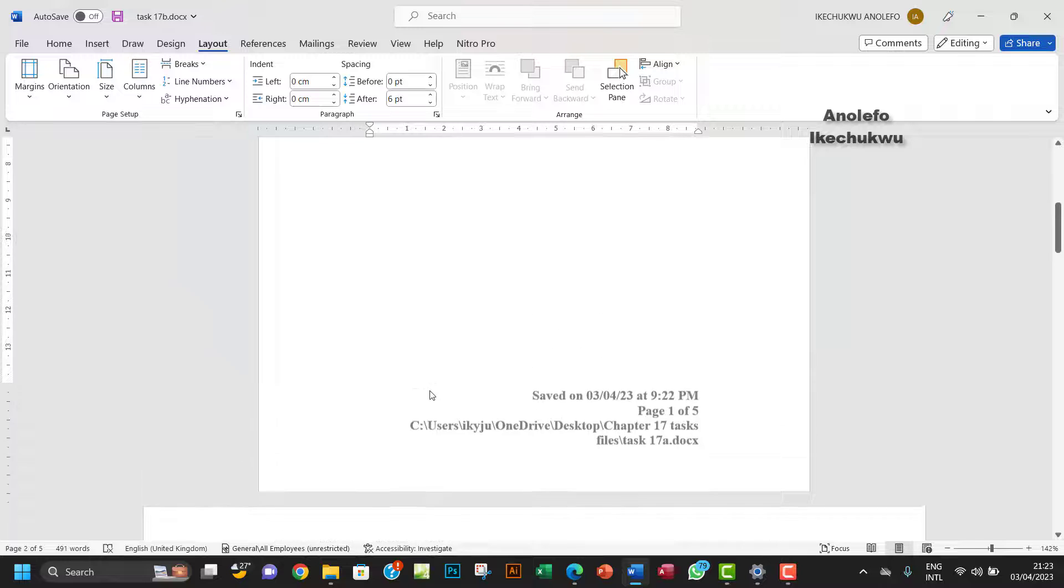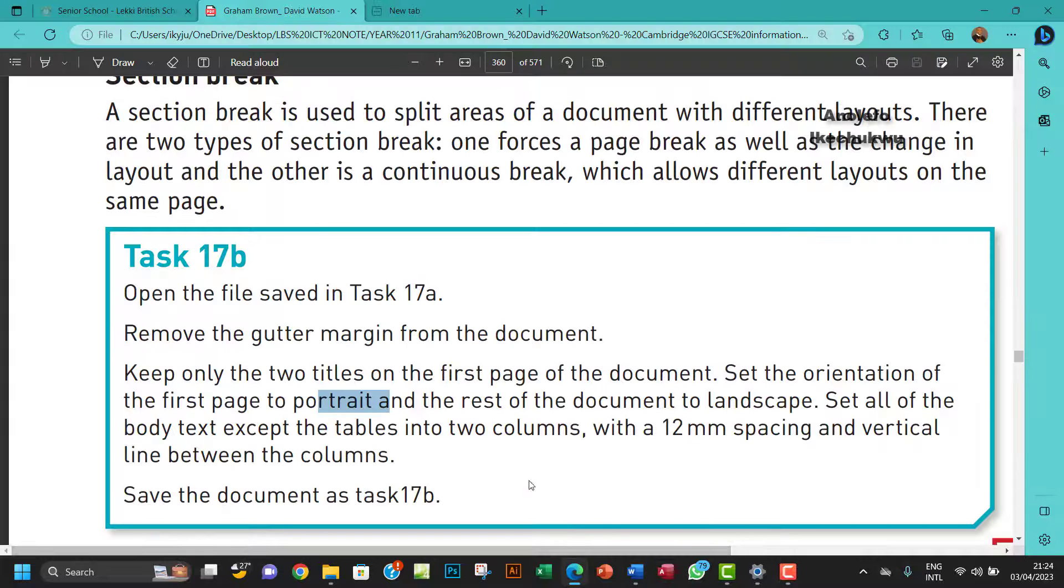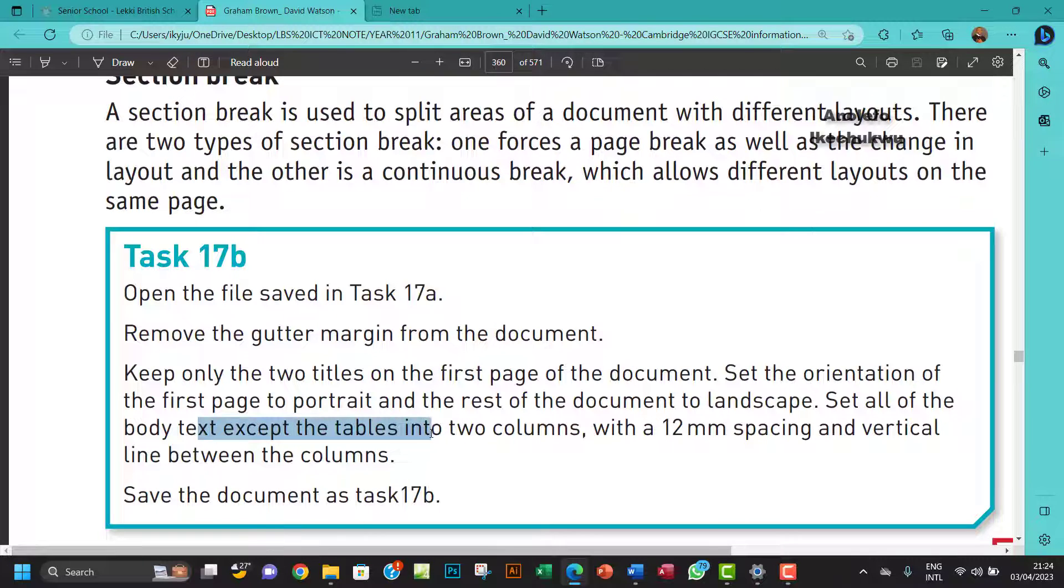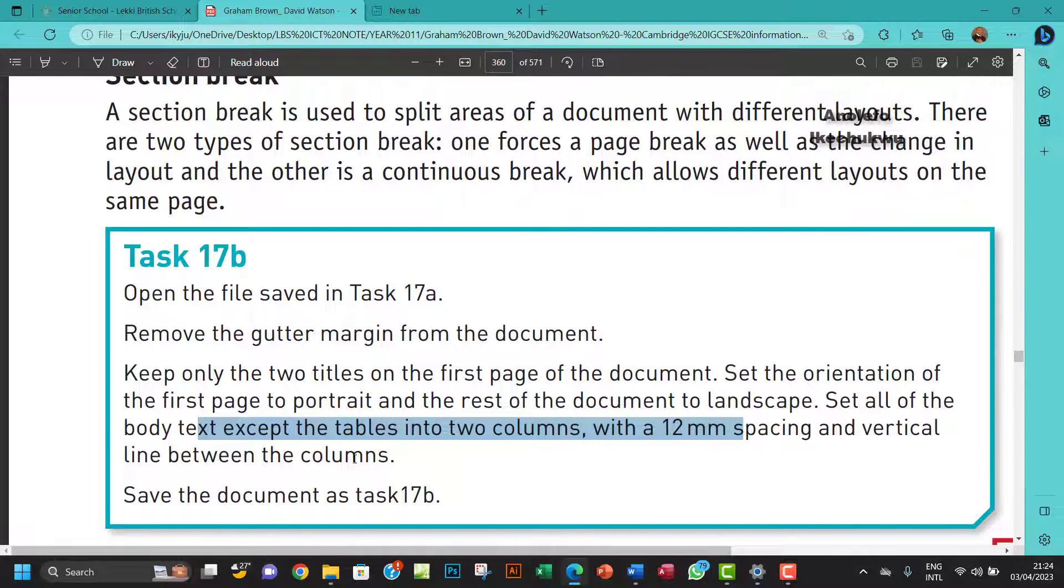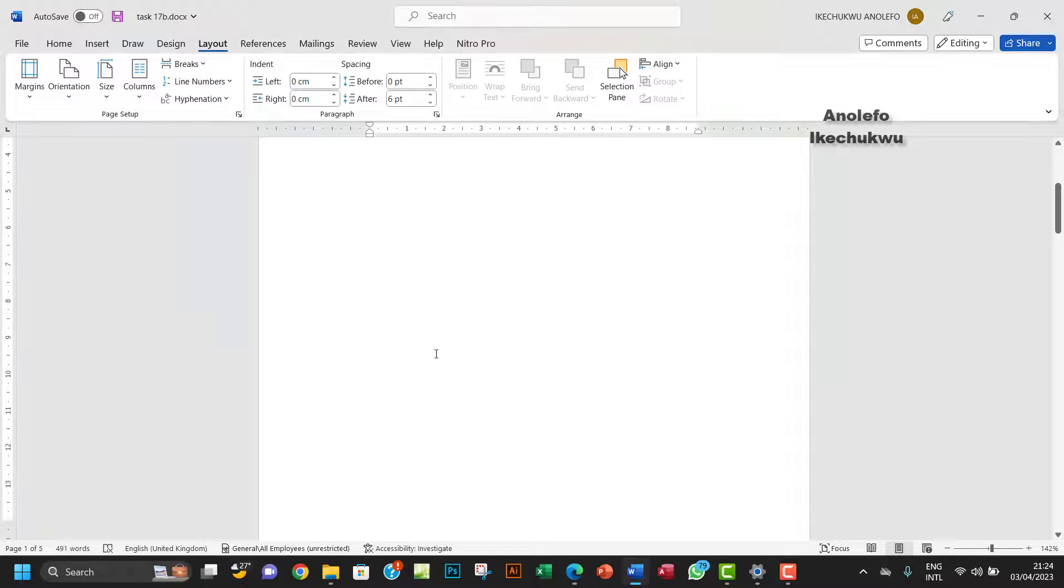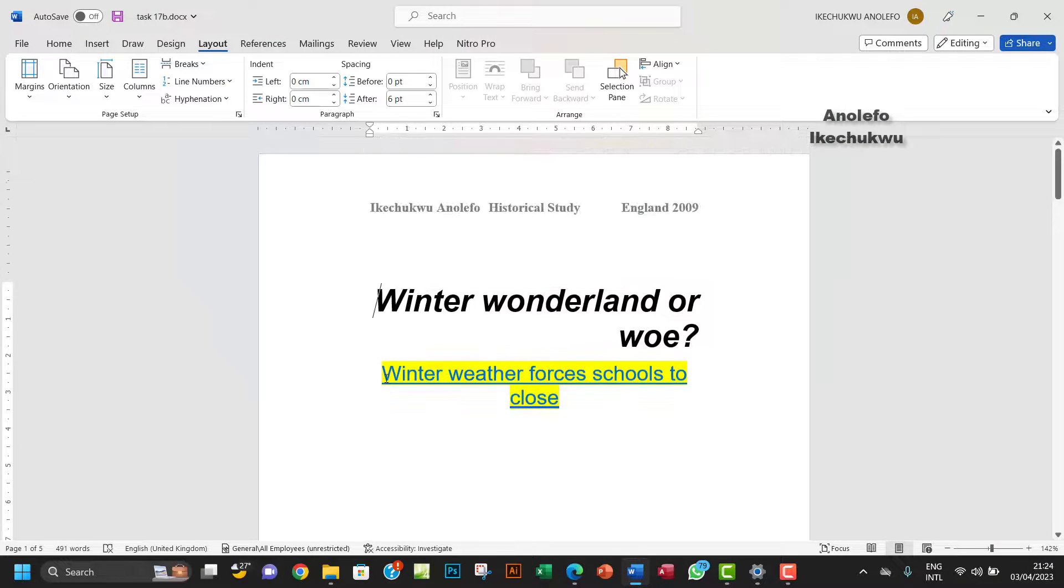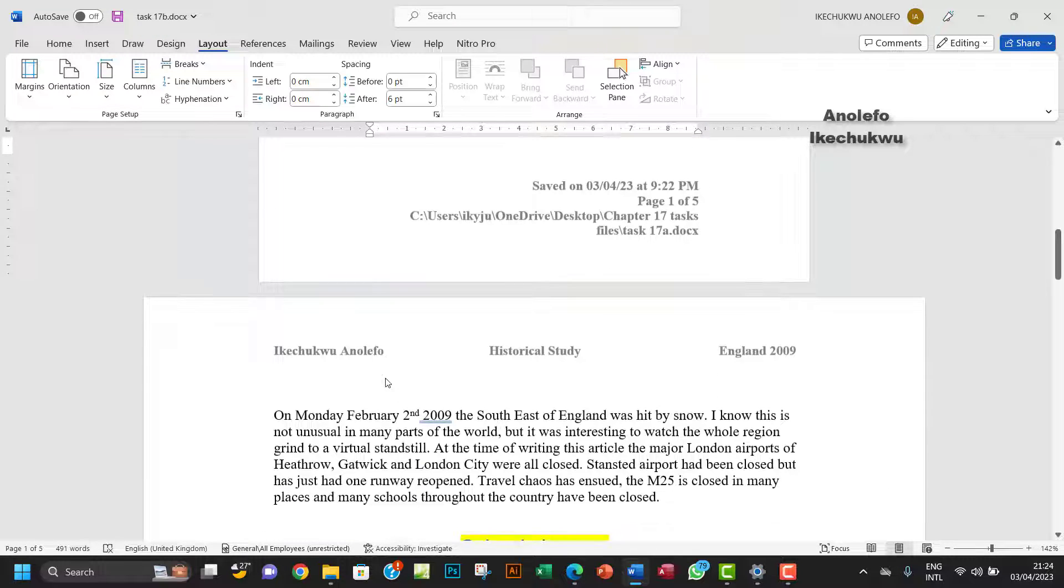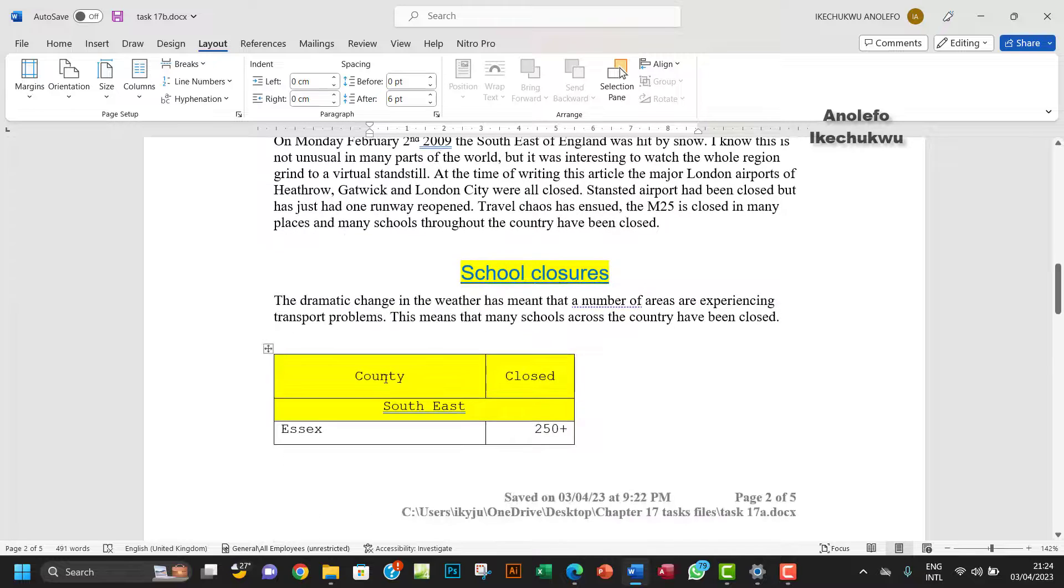Set all the body text except the tables into two columns with a 12 millimeter spacing and vertical line between the columns. What I want to do is make sure we apply the right breaks to the right places.